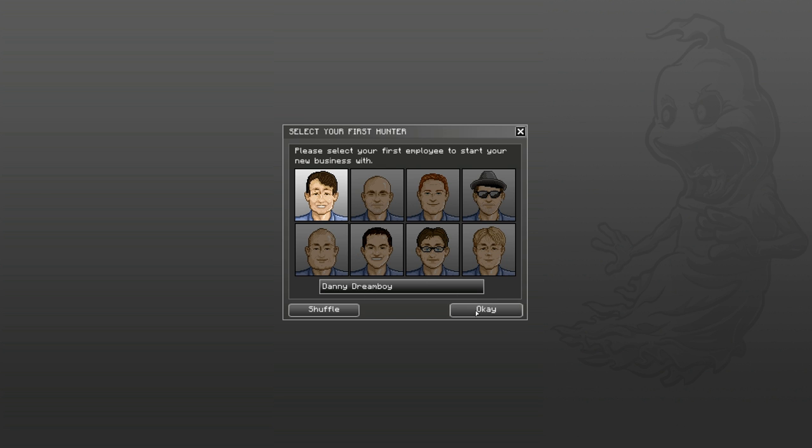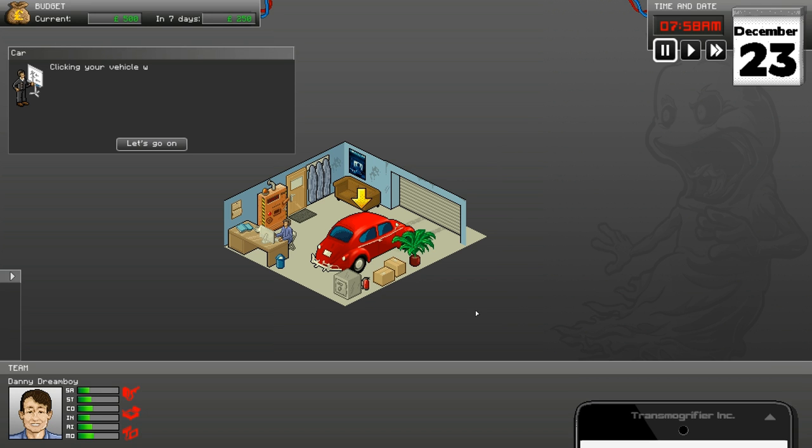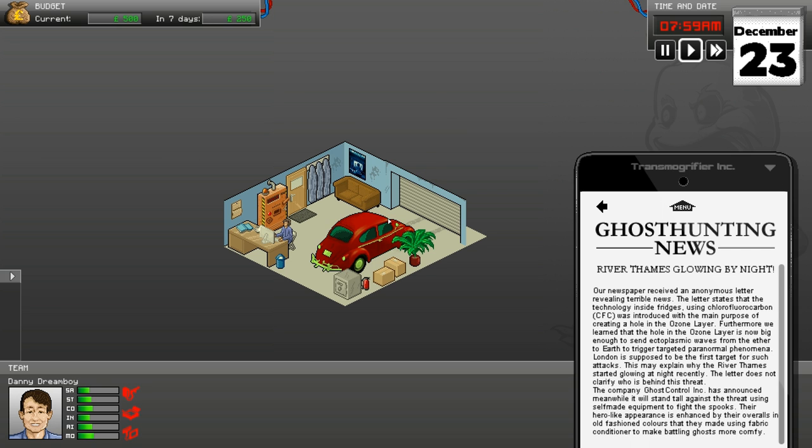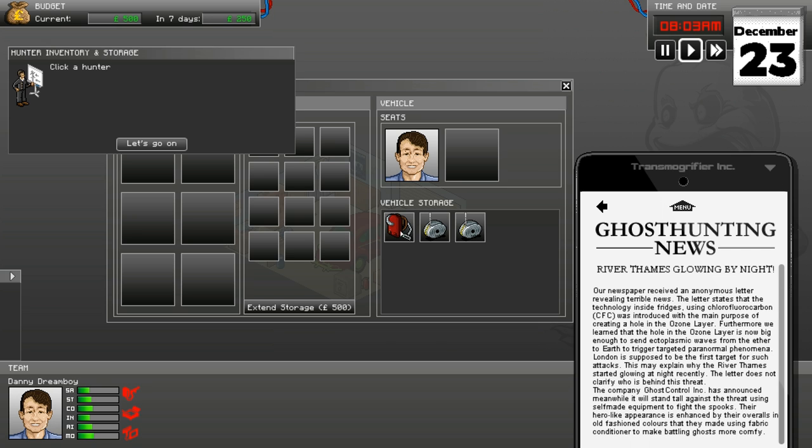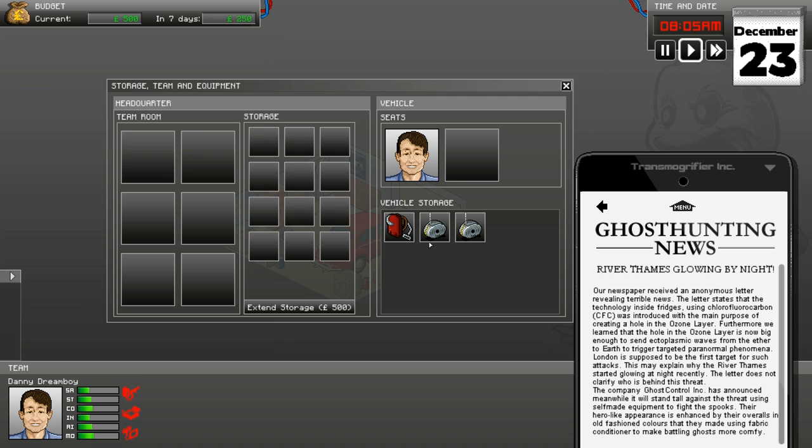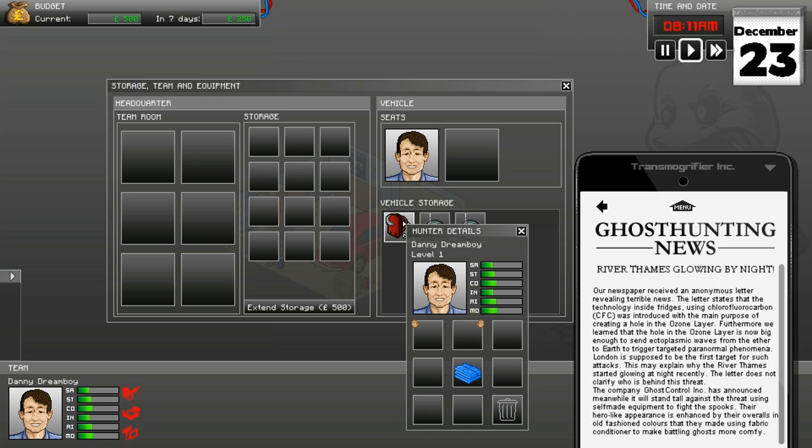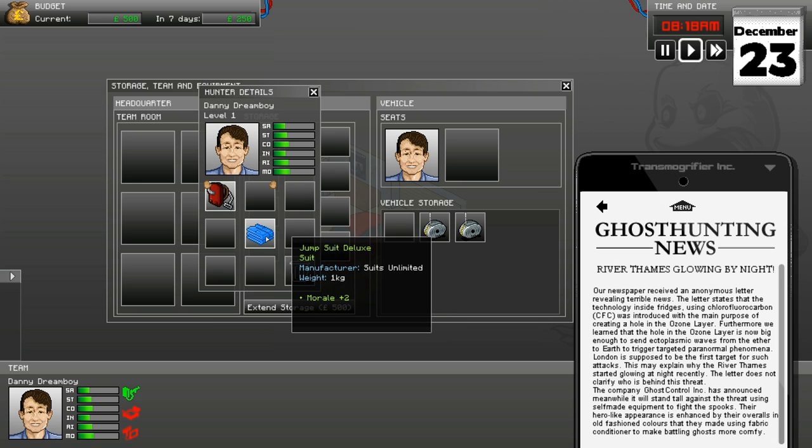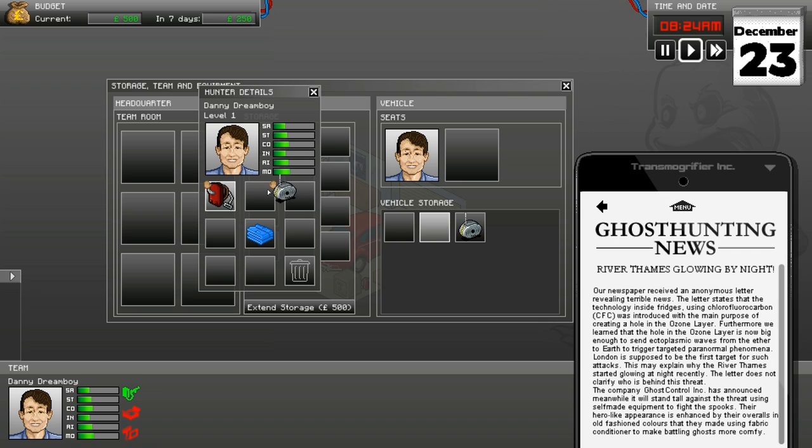So let's be Danny Dreamboy here, we can change out, but who cares. This just explains how to play it, and what you can do. Let's go on, so we need to equip our hunter. He actually started with a jumpsuit, that's kind of cool. We need a new trap.